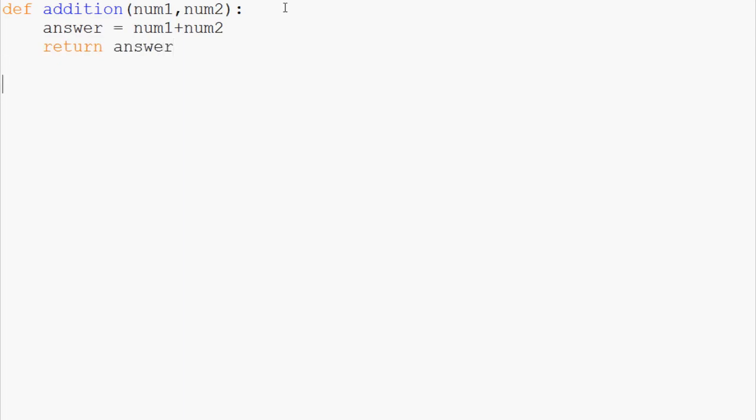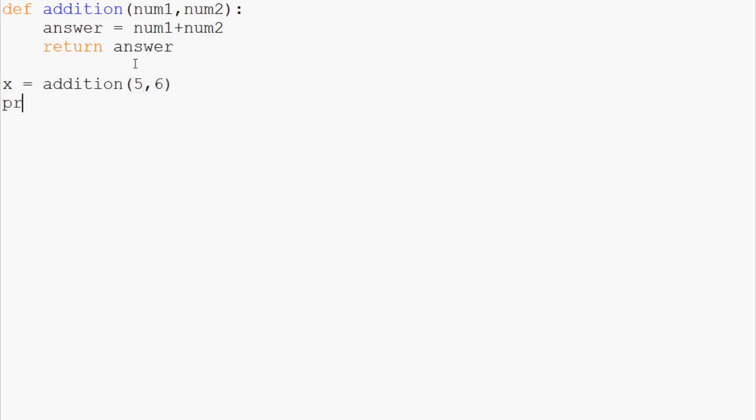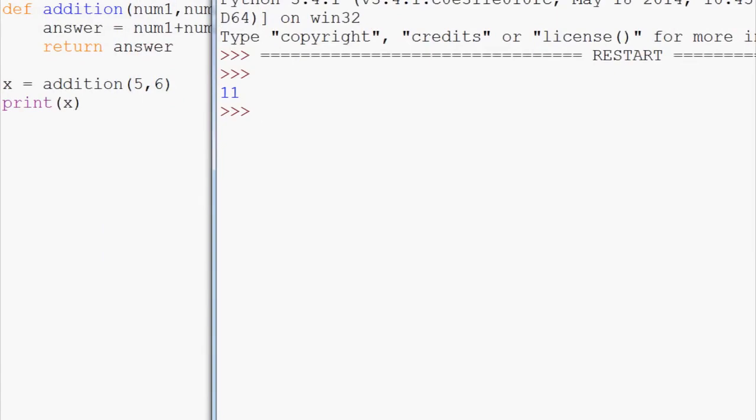And now what we're going to do is we come down here, and like I said functions are like an extended variable. We actually, you're going to see a lot of times where people use a variable, and they assign a function to that variable, and what that does is assigns the return of that function to the variable. So we could say x equals addition 5, 6, and then we can print x. So if we save and run that, we see that we get 11.